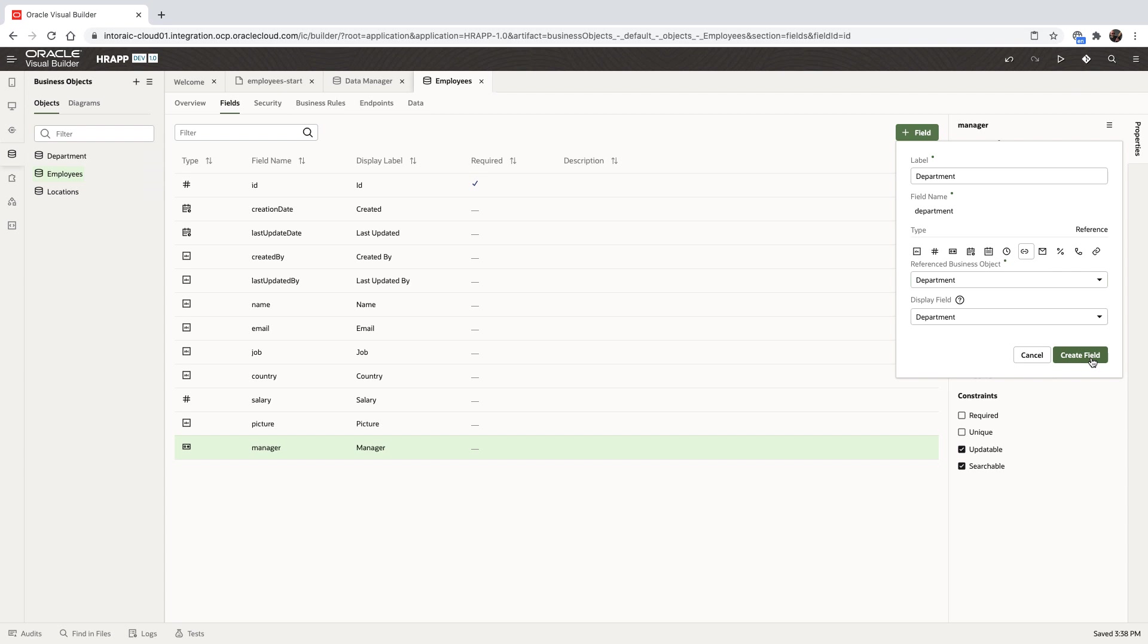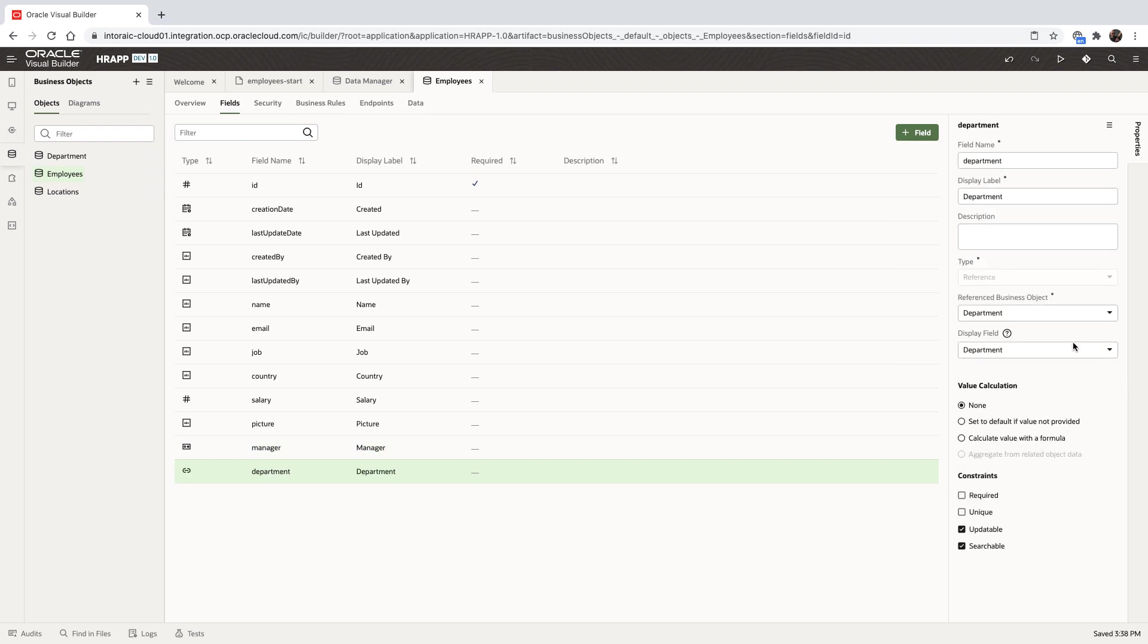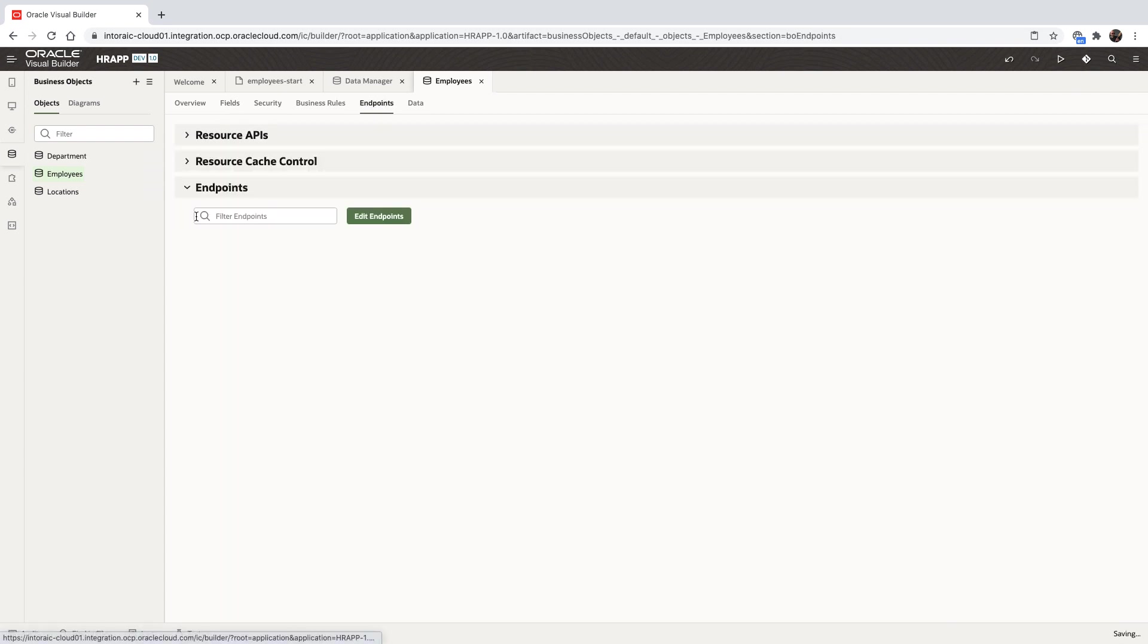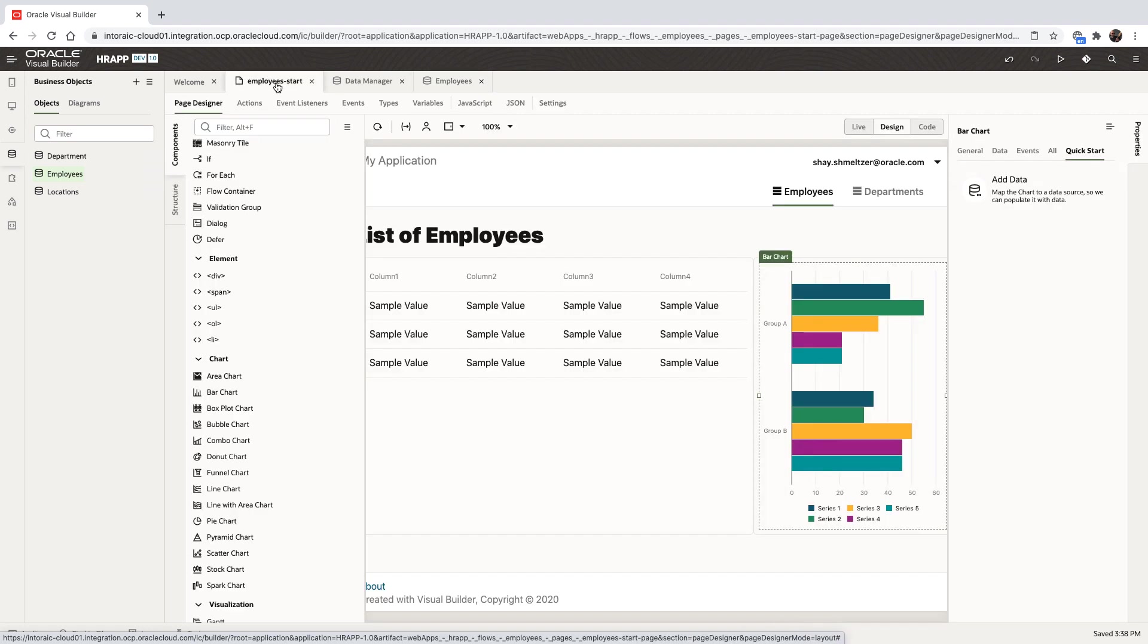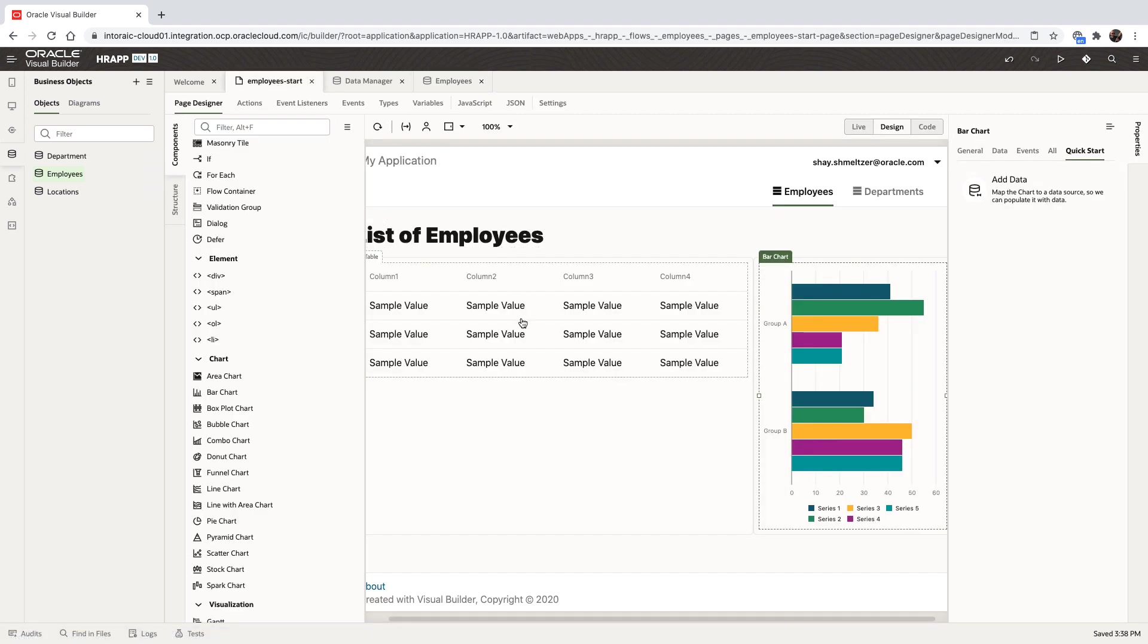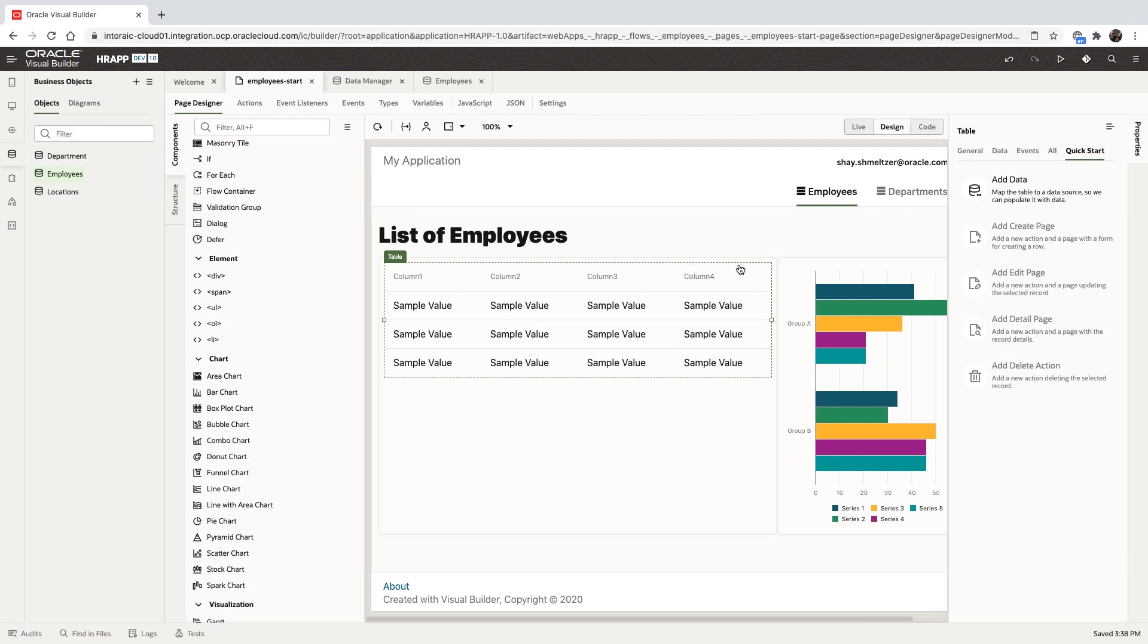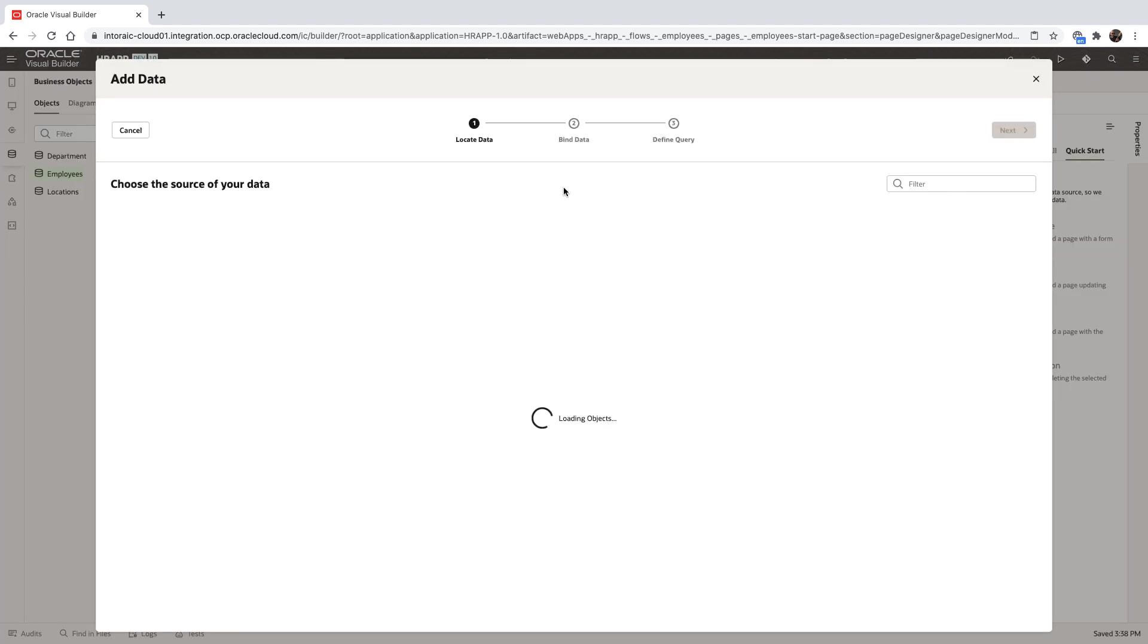This way, we can assign each employee to one of the departments in our department subject. The business object exposes a set of REST services that allow us to interact with the data from our user interface or from other applications.